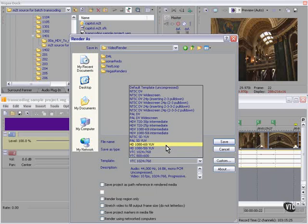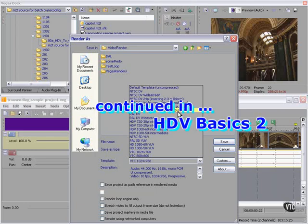If you're going to be delivering a 24p DVD, use the NTSC-DV widescreen 24p template. If you're going to be delivering to Windows Media HD, use one of these guys.